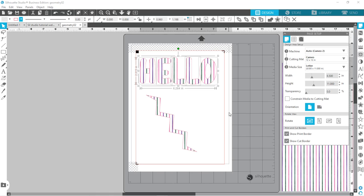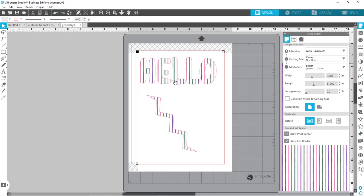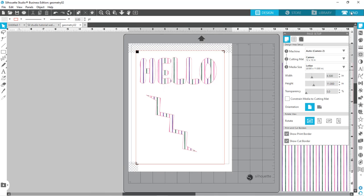Your print border is this gray one here. Anything printed needs to be within that line and anything that's going to be cut needs to be within this cut border. Now you've got those on there and you can go ahead and come up here and print that out, and then go over here to your send panel so you can cut out on the outside.